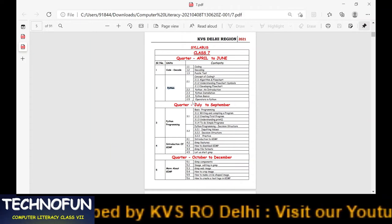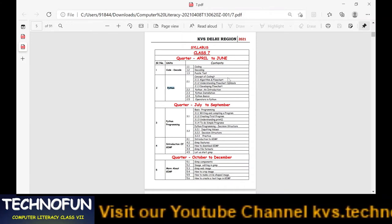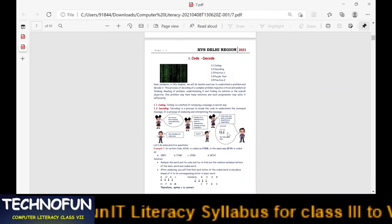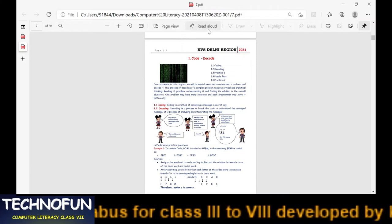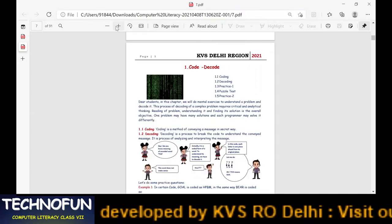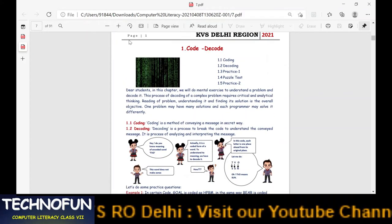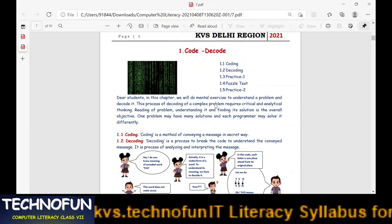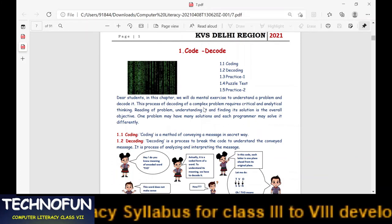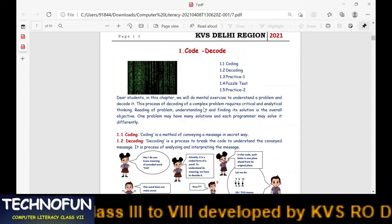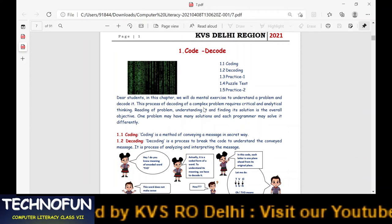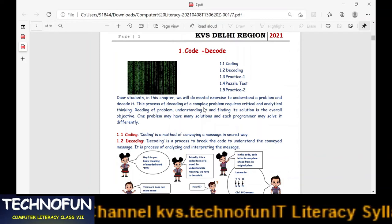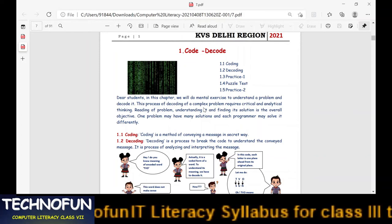This all you will learn in Python. We are talking about April to June syllabi first, then later we will discuss the other parts. So, first chapter — here we go. I am just zooming in so that you can easily read it. You can see coding, decoding, practice exercises, and then puzzle tests. At the end of this chapter, students will be able to solve certain logical questions, do critical and analytical thinking, and solve tricky questions — it's a kind of mental exercise we are going to do in this chapter.